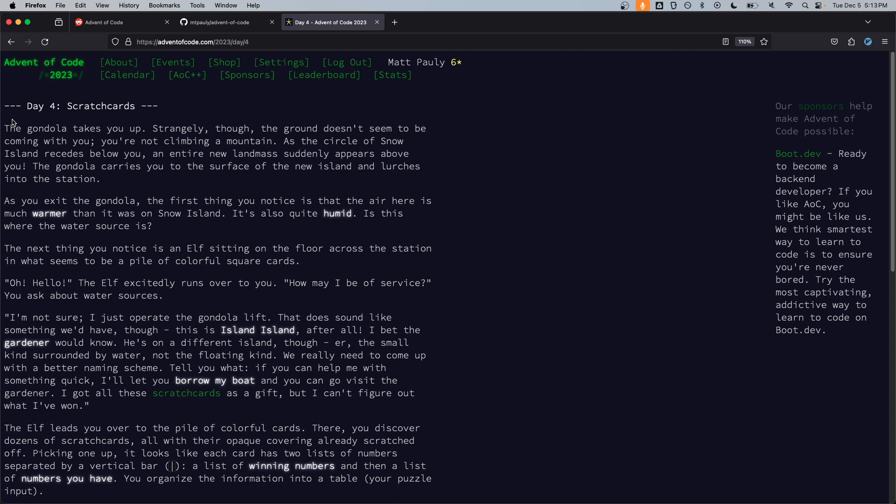Is this where the water source is? The next thing you notice is an elf sitting on the floor across from the station. What appears to be a pile of colorful square cards. Oh hello. The elf excitedly runs over to you. How may I be of service? You ask about water sources.